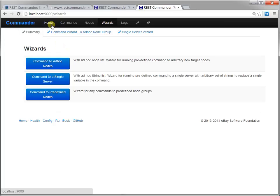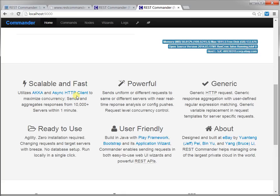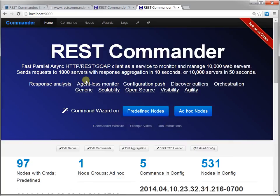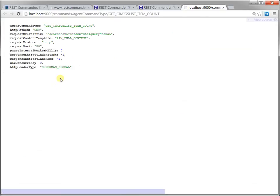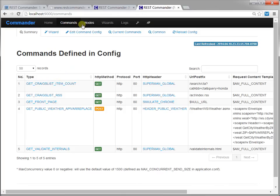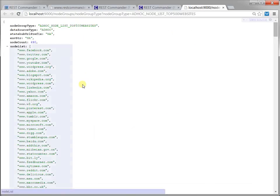With zero installation, Commander started running after one click. It can send any HTTP requests to any target servers. Here are the loaded requests and the target servers. And you can change them anytime.